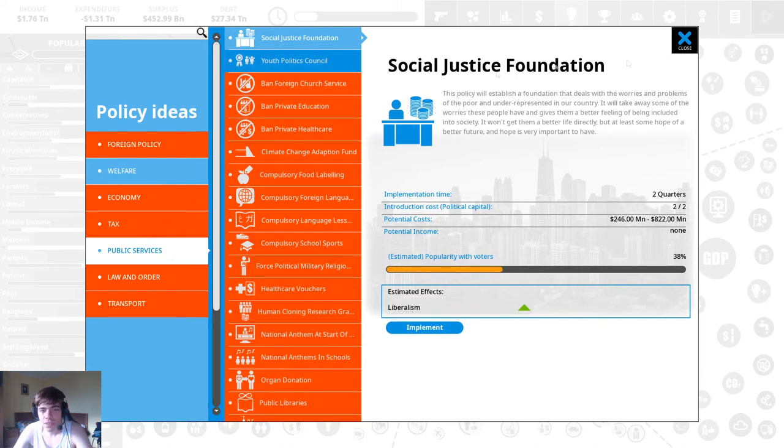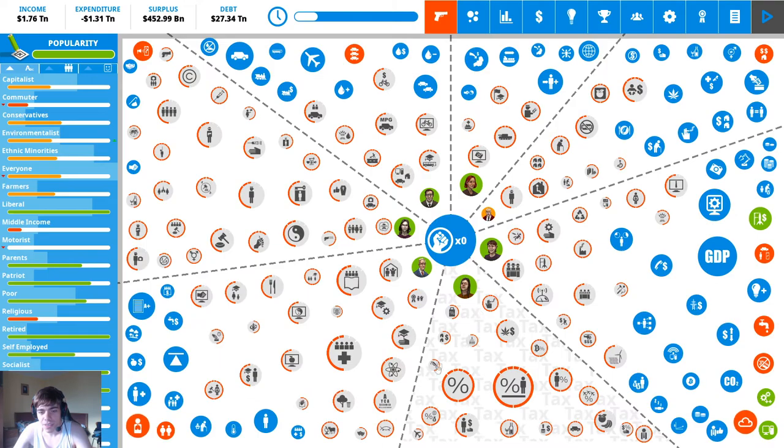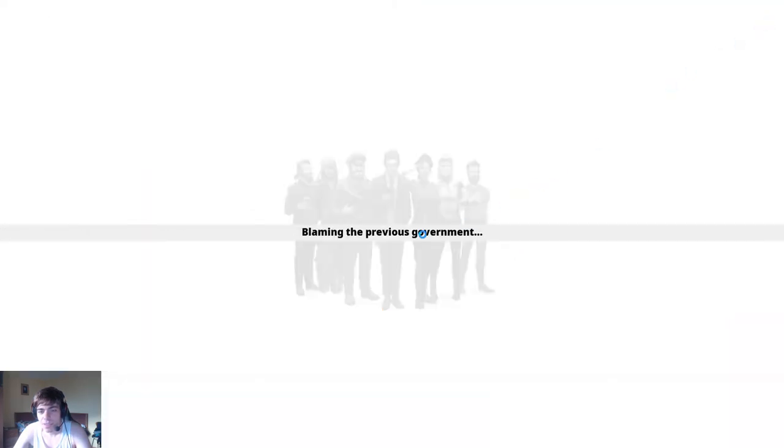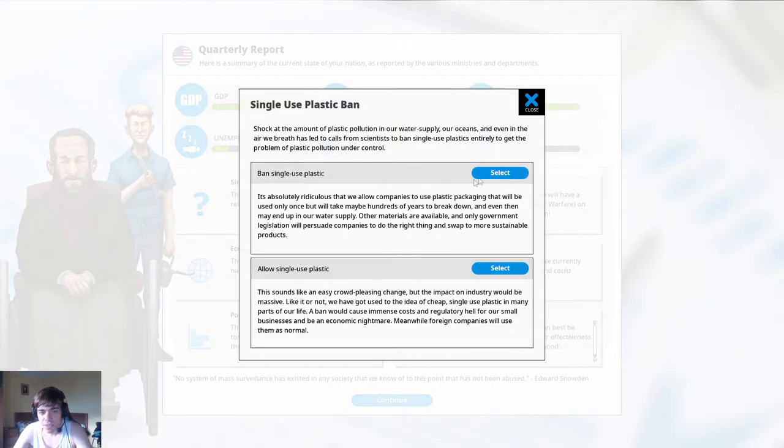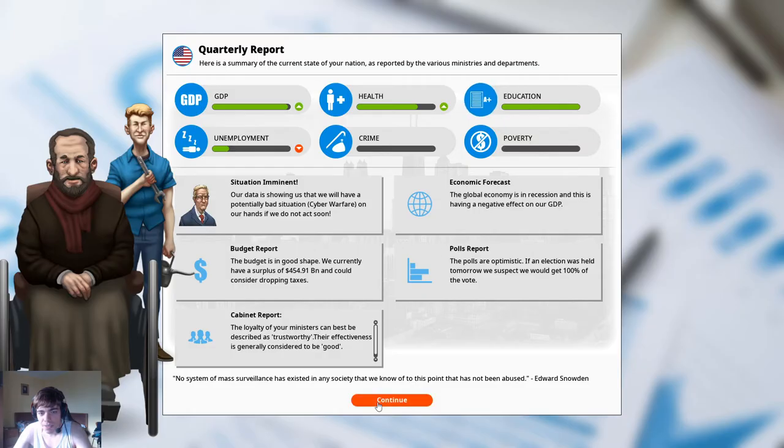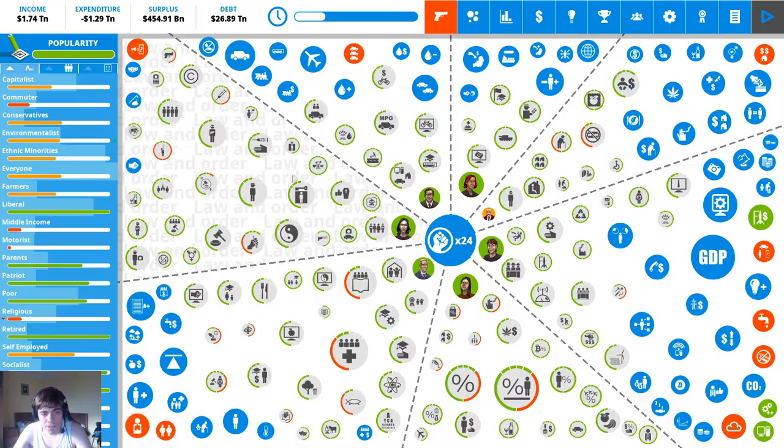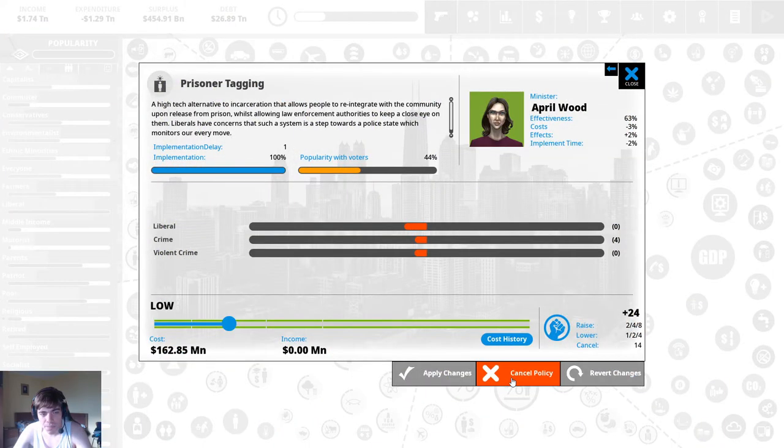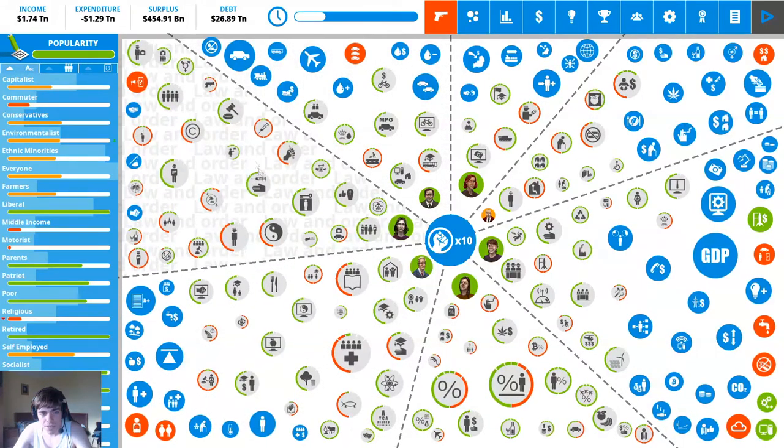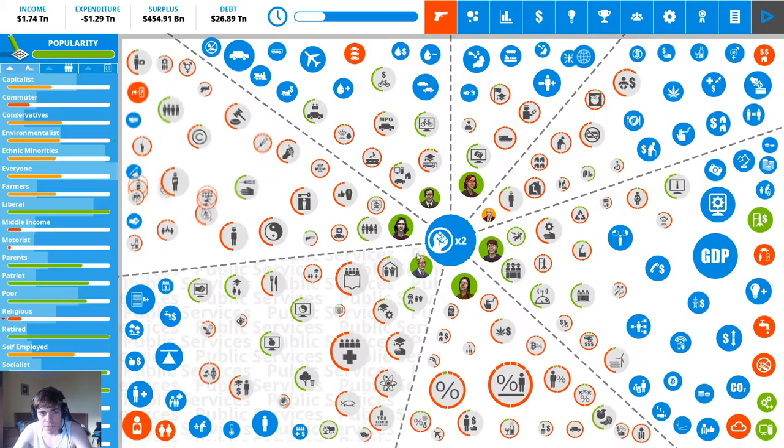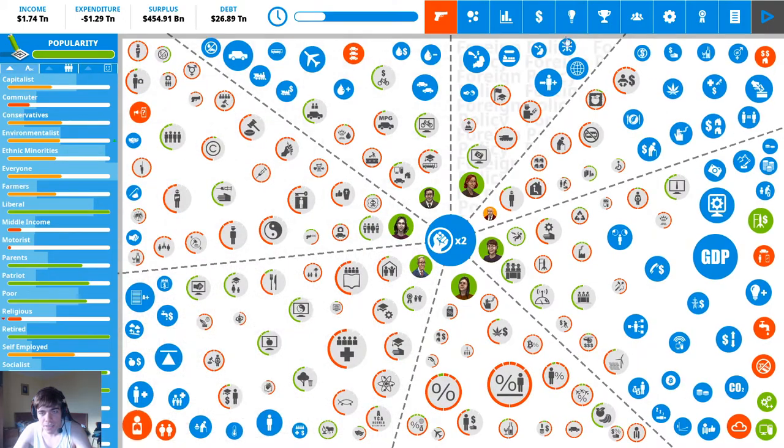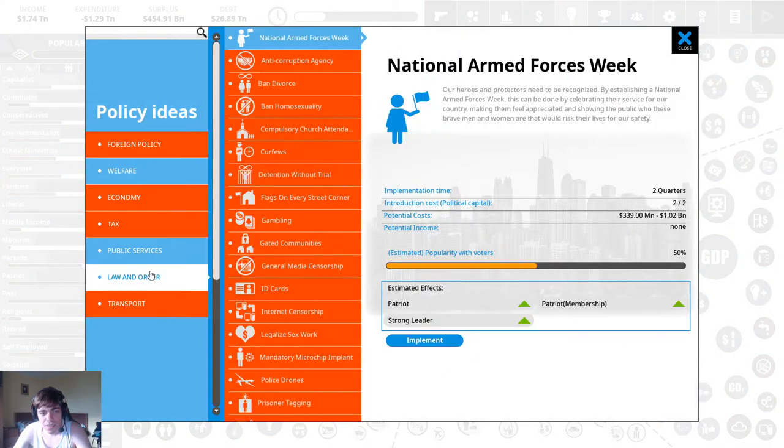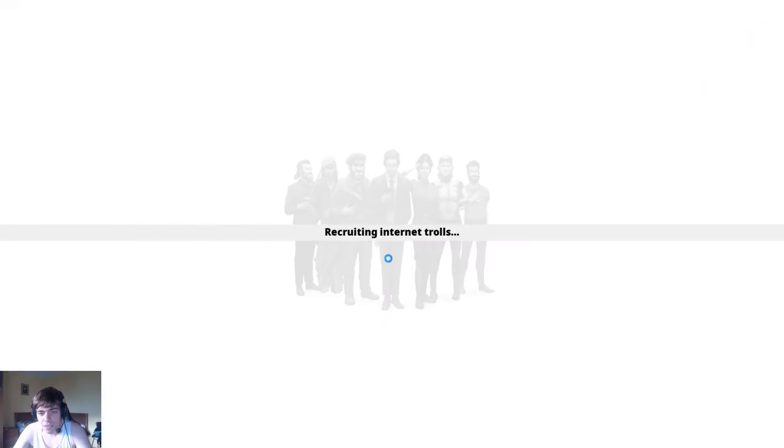Youth politics council I guess seems fine. I can ban single-use plastics. Cyber warfare is freaking prisoner tagging we can get rid of that. Armed force is weak you can get rid of that. All right next turn.